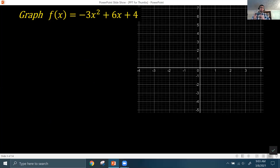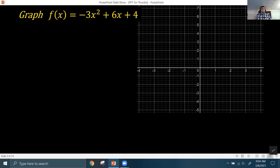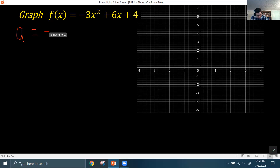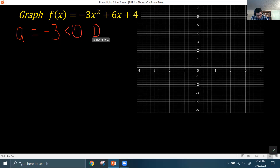For the second example, we want to graph f(x) = -3x² + 6x + 4. We always start by finding which direction the parabola opens. That's determined by the a value — the leading coefficient in front of x². Here it's negative 3, which is less than 0, so the parabola is going to open downward.